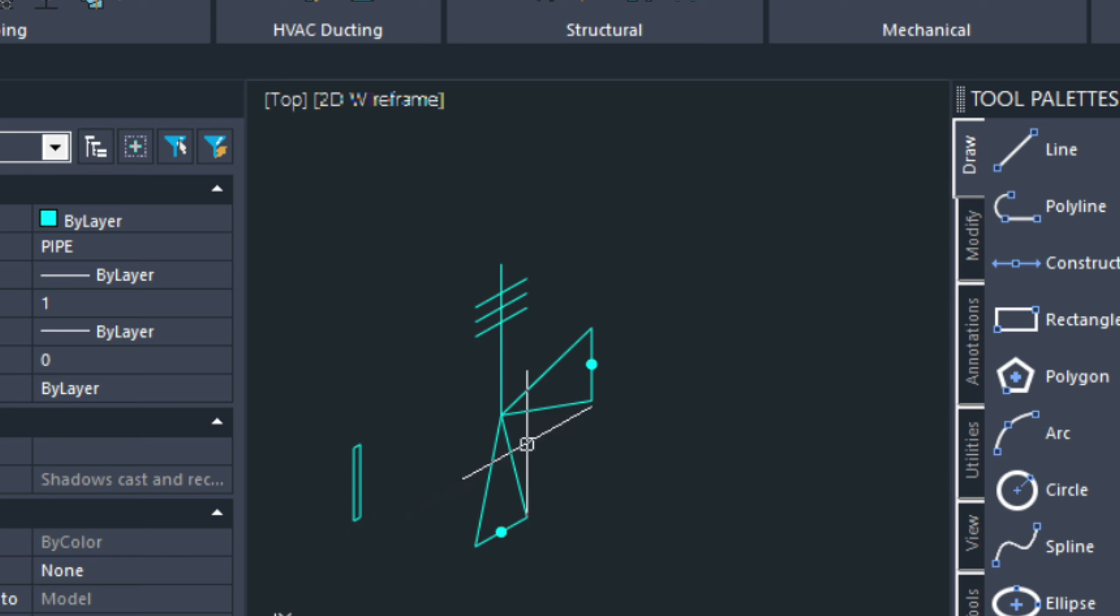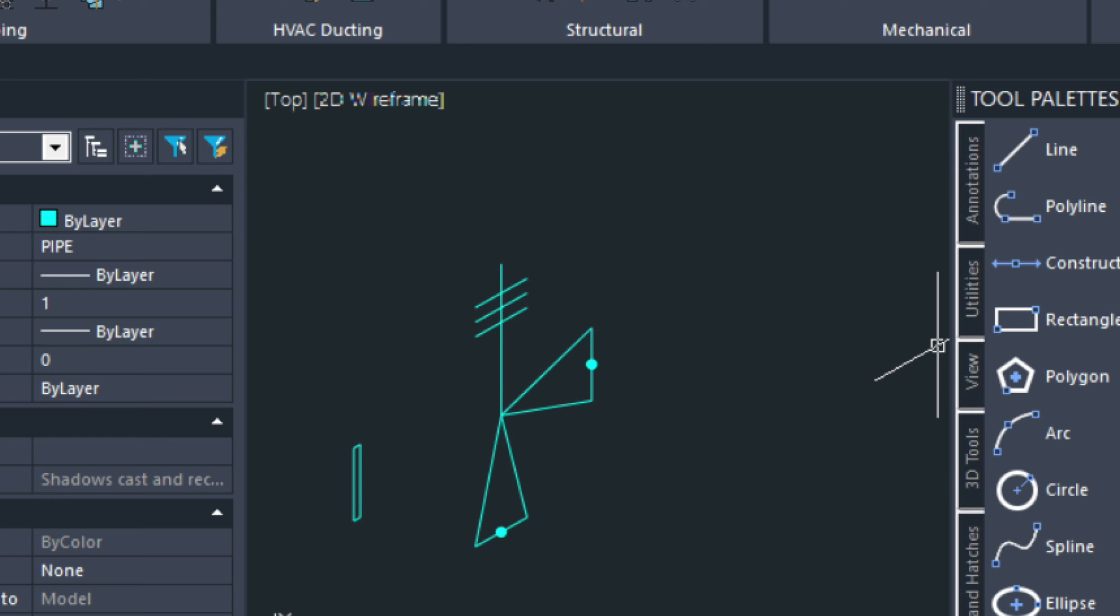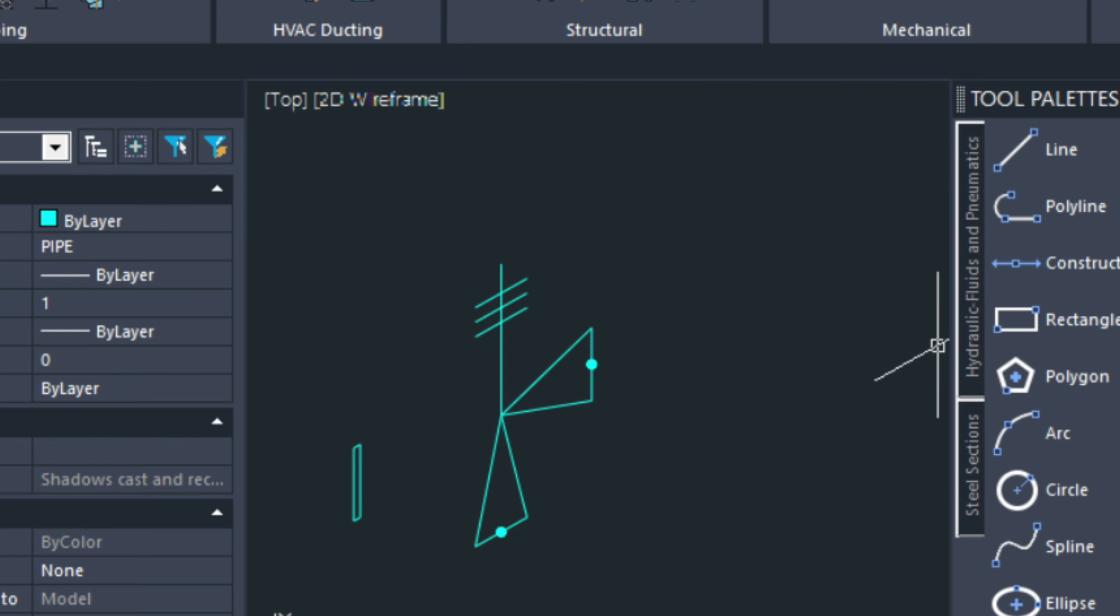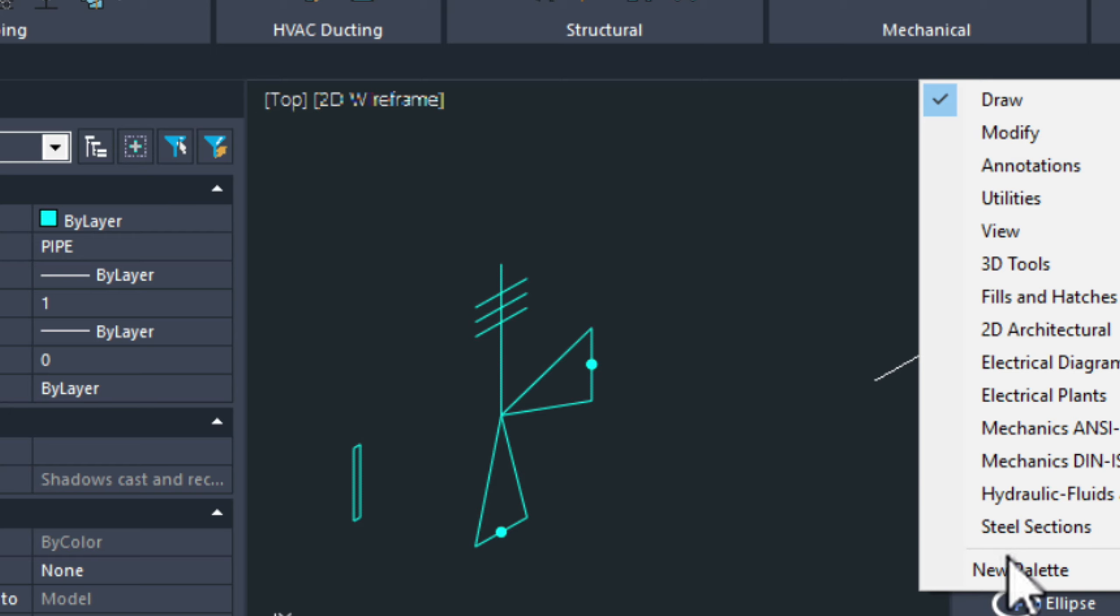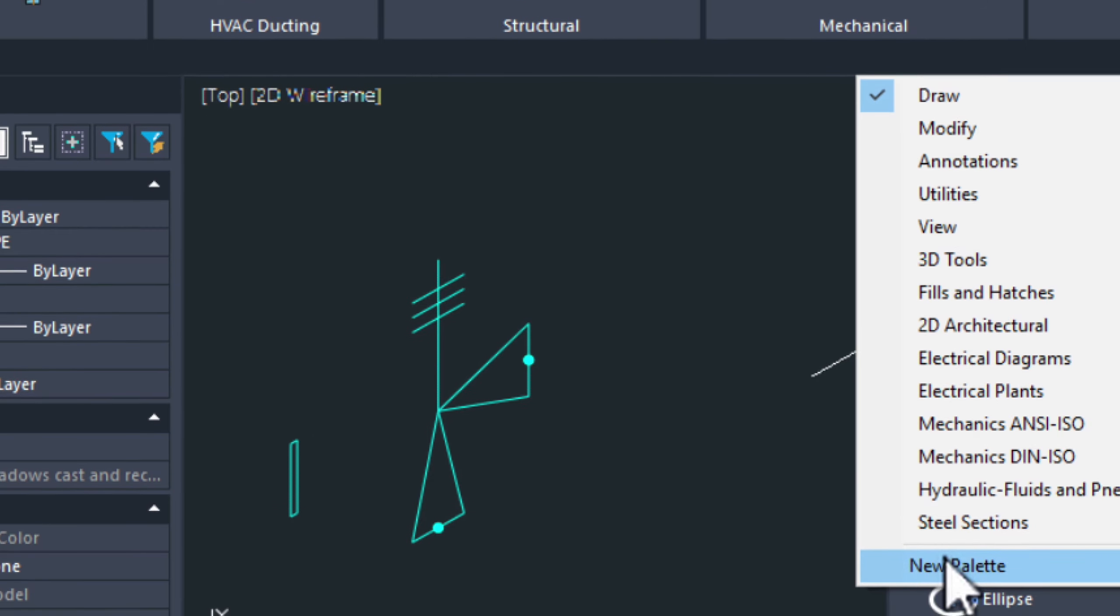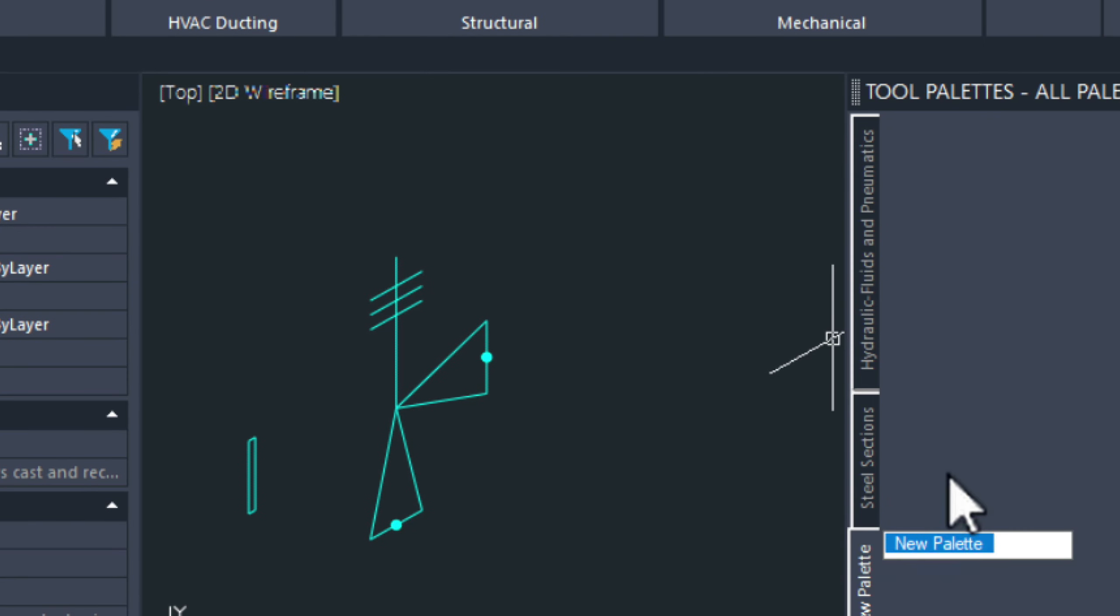Now, let's go ahead and save this into our tool palettes. We can come down to the bottom here. And then right click, choose a new palette. And we'll call this ISO symbols.